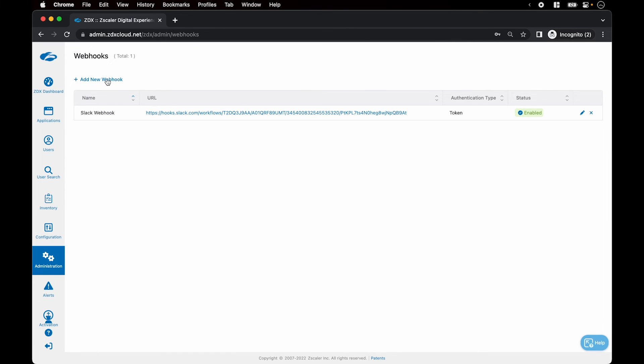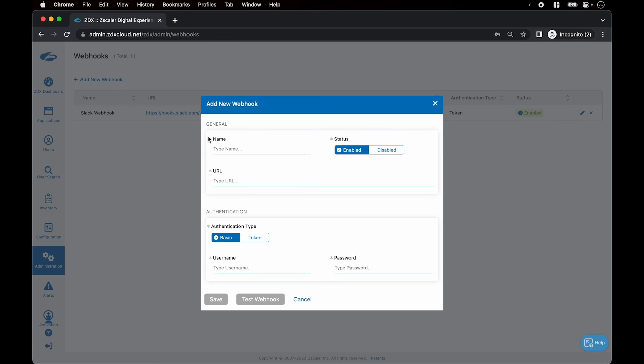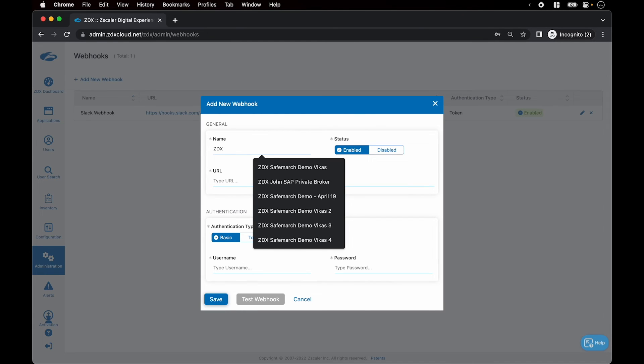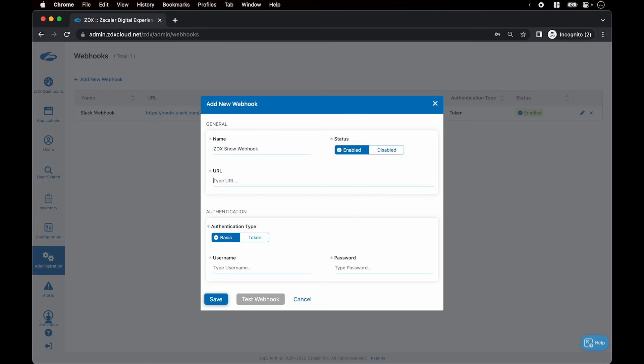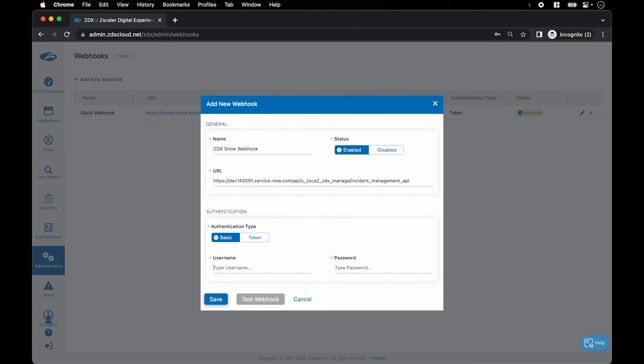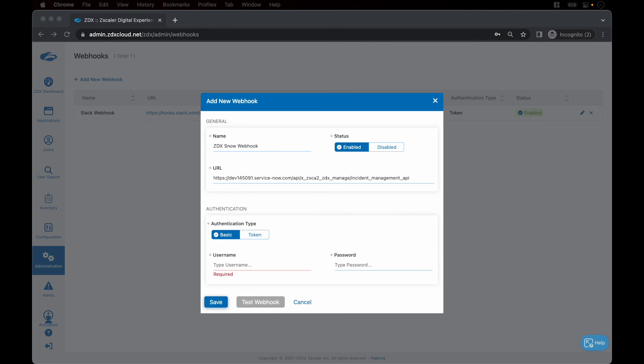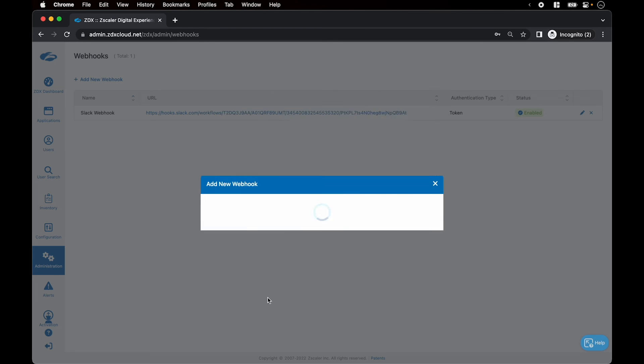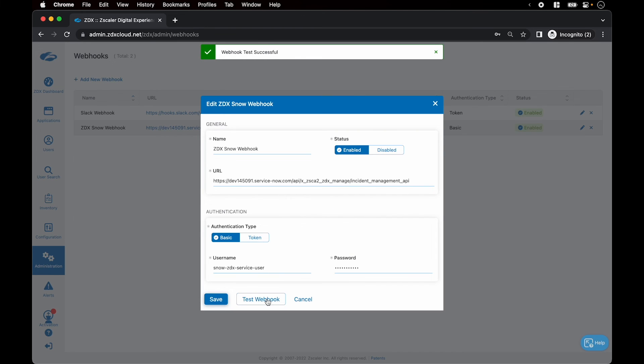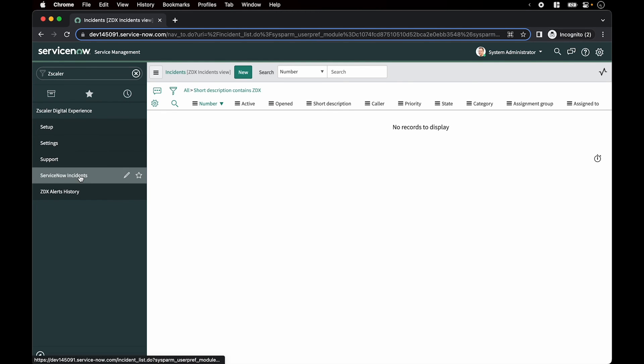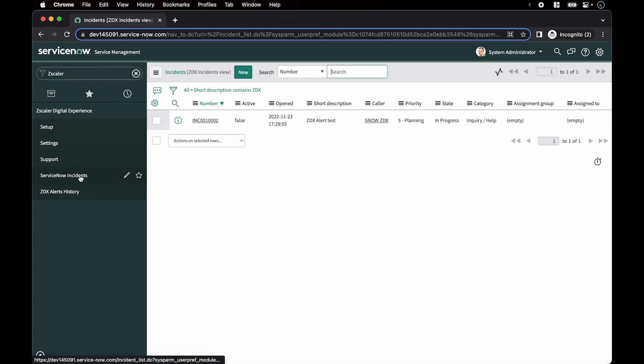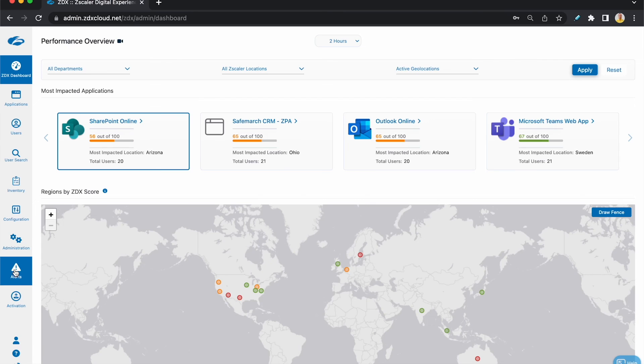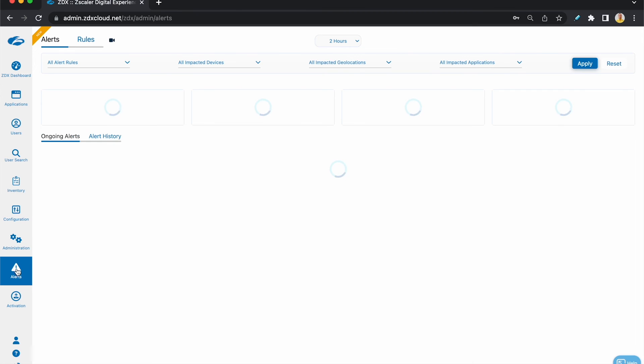Next, we configure a webhook and trigger a test alert. So click add new webhook, give it a name, ZDX snow webhook for this example. The URL, this would be the ServiceNow URL, follows a standard template. Provide the username and password here and hit test webhook. So the webhook notification is sent out. Now let's go into ServiceNow and see if the incident was created. So click on incidents and yes, we have the incident created.